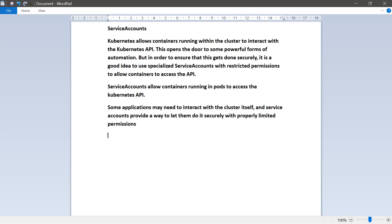Kubernetes allows containers running within the cluster to interact with the Kubernetes API. This opens the door to some powerful forms of automation, but in order to ensure that this gets done securely, it is a good idea to use specialized service accounts with restricted permissions to allow containers to access the API. Service accounts allow containers running in a pod to access the Kubernetes API. Some applications may need to interact with the cluster itself, and service accounts provide a way to let them do it securely with properly limited permissions. We can determine the service account that a pod will use by specifying a service account name in the pod spec.